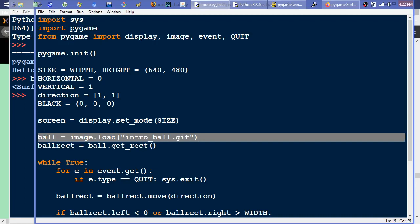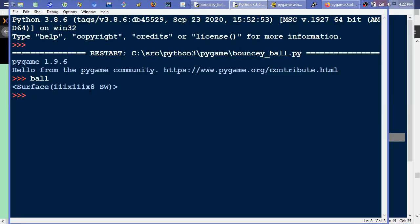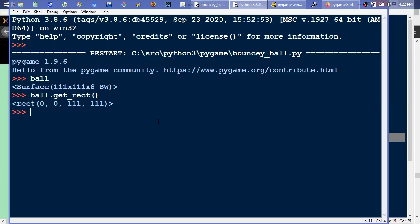We've loaded the image into ball, and we can see we've got a surface back that's 111 by 111 by 8 bits per pixel wide. And if we type ball.getRect() with no parameters, we get back a rectangle object. This is always going to be 0, 0 if you just type it like that — those reflect the top left corner. If you picture that box drawn out on your screen, just think of a square: the top left corner is at 0, 0, and we have the width and height — from 0, 0 to 111 by 111.